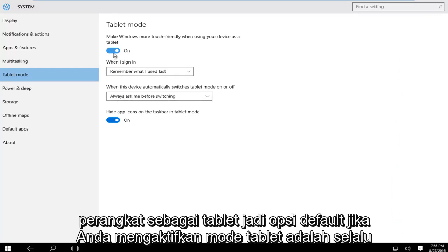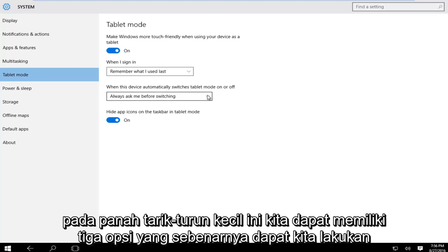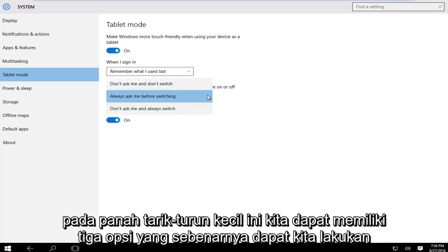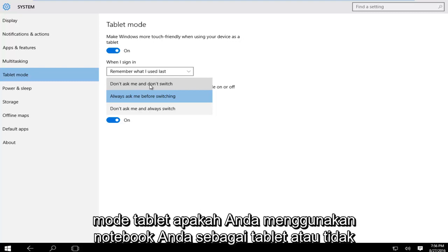The default option when you enable tablet mode is to always ask before switching between tablet mode and desktop mode. However, if we click on this drop-down arrow, we have three options. The first is 'don't ask me and don't switch,' meaning it will not switch to tablet mode whether or not you're using your notebook as a tablet.